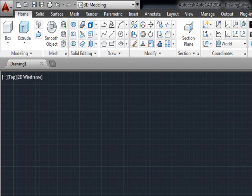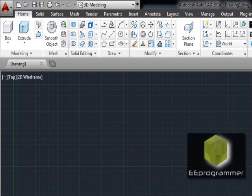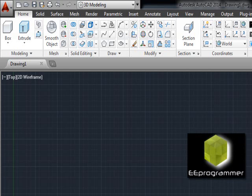This is Michael Wu from eeprogrammer.com. I'm going to talk about how we can switch from 3D modeling to 2D space in AutoCAD.